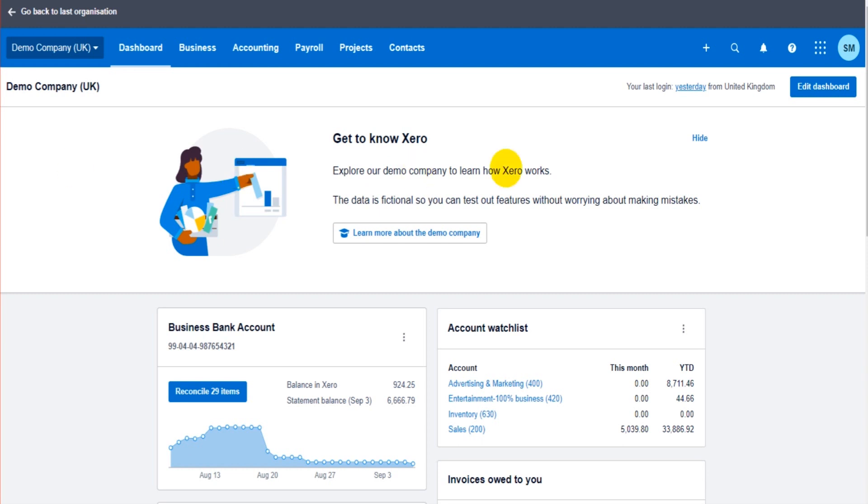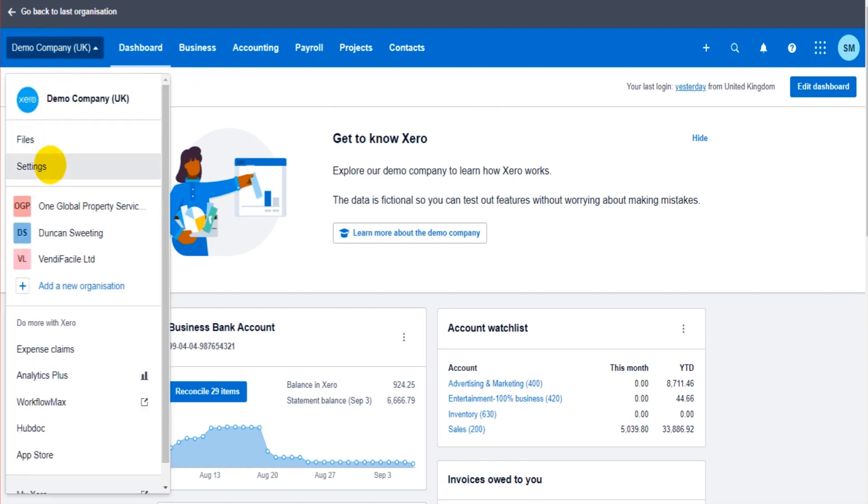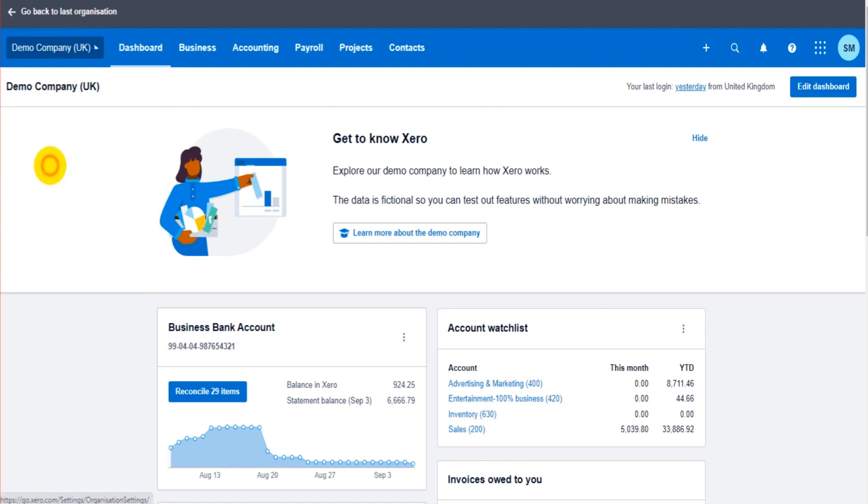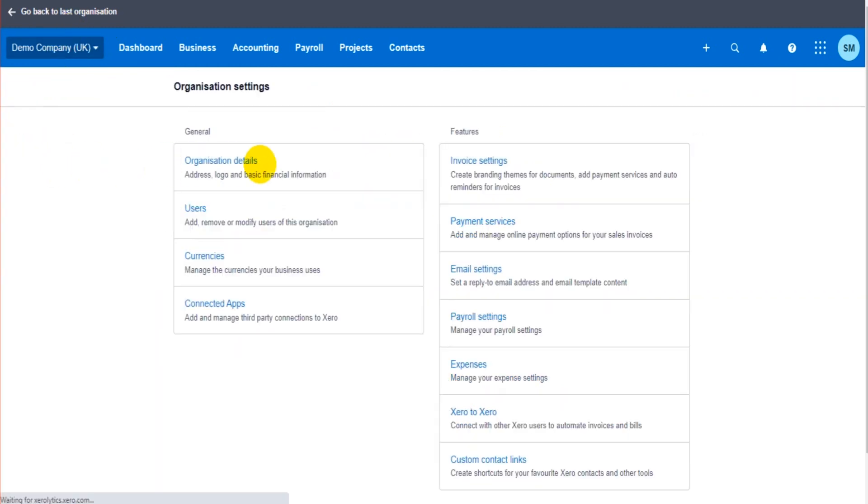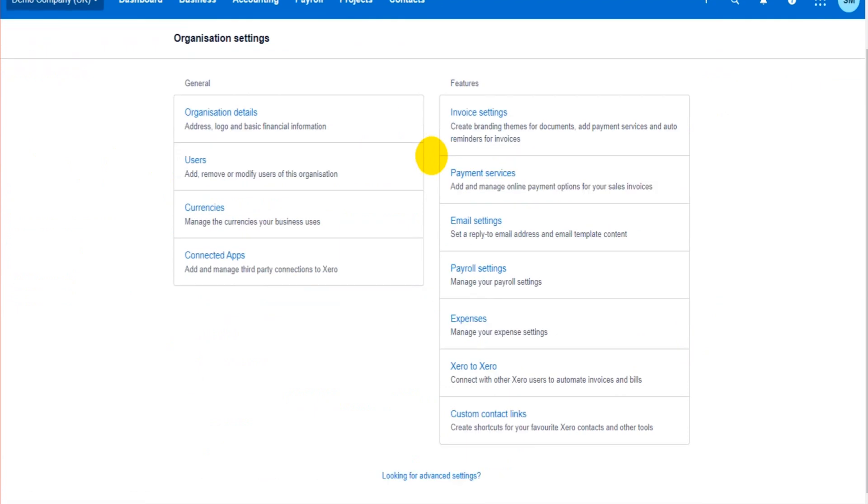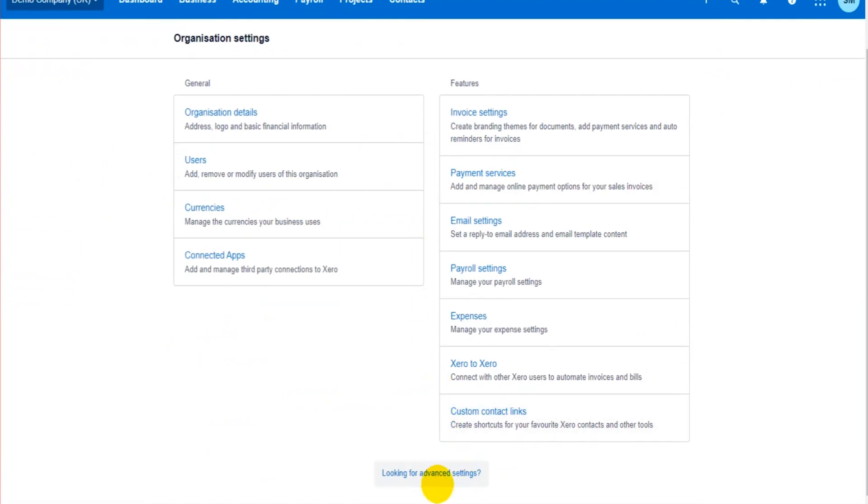All you need to do is go to the top left here, click on the company name, go to settings, go to the advanced settings. For me, there's a link down the bottom here. I click on here.